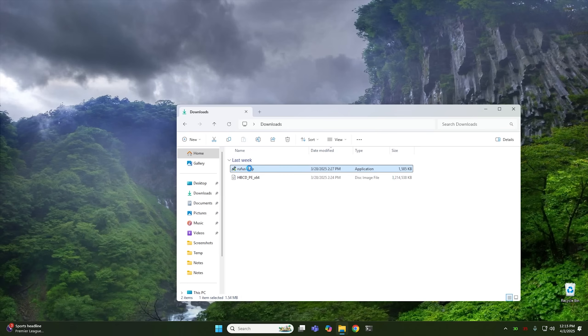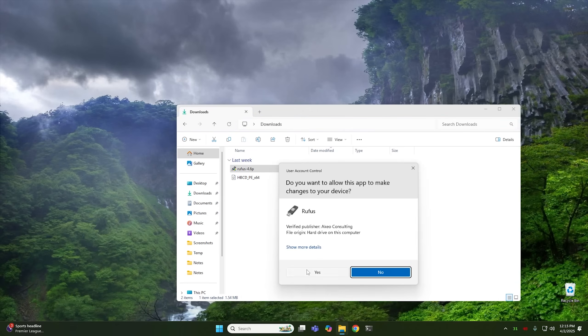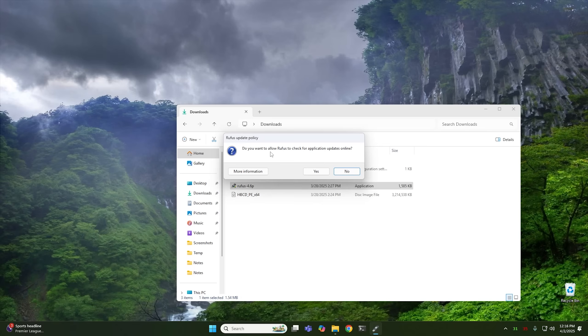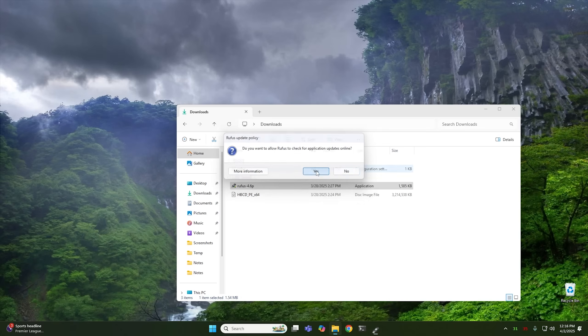So the first thing we're going to do is go ahead and launch Rufus. Go ahead and say yes to the user account control. And it's going to ask you this the first time you launch it. It's going to ask if you want to allow Rufus to check for application updates. I would say yes for this right here. And then once it opens up, it's going to automatically detect your USB drive.